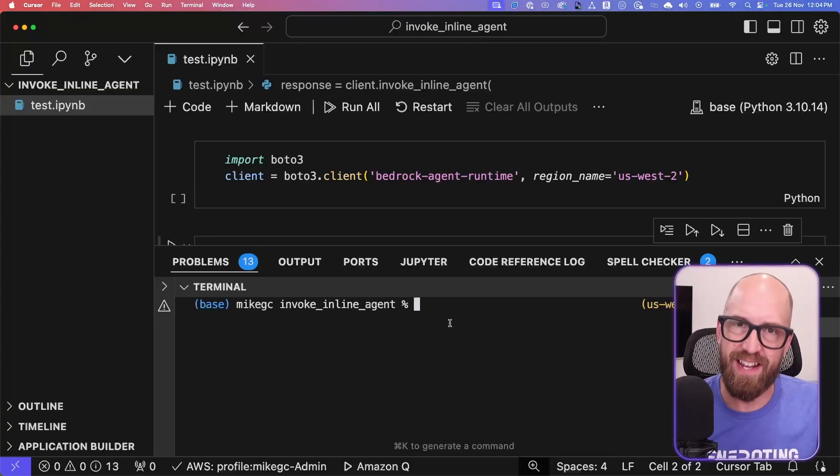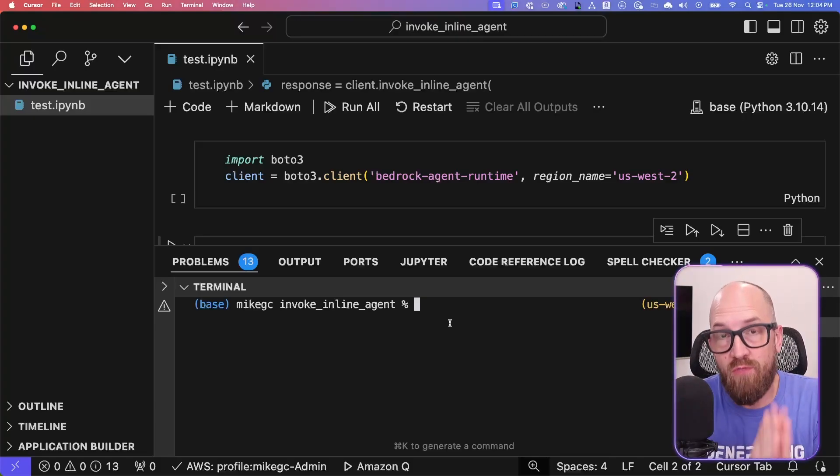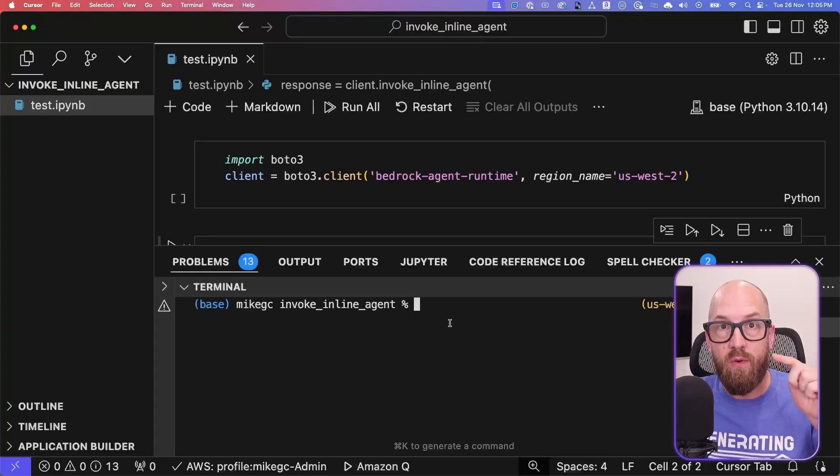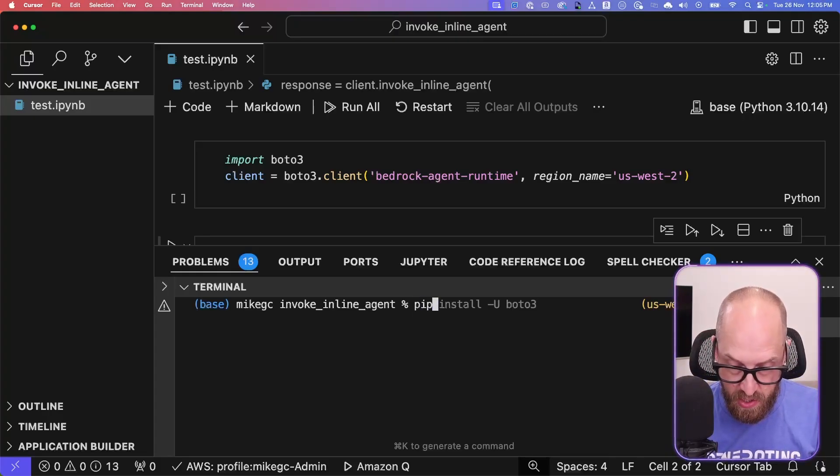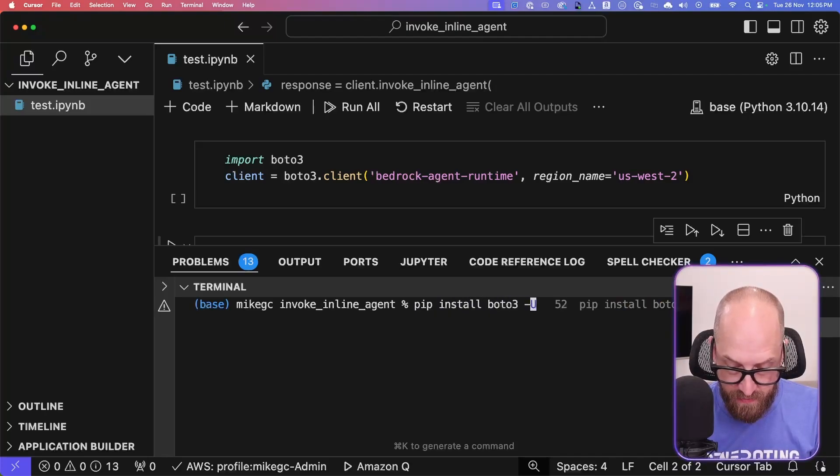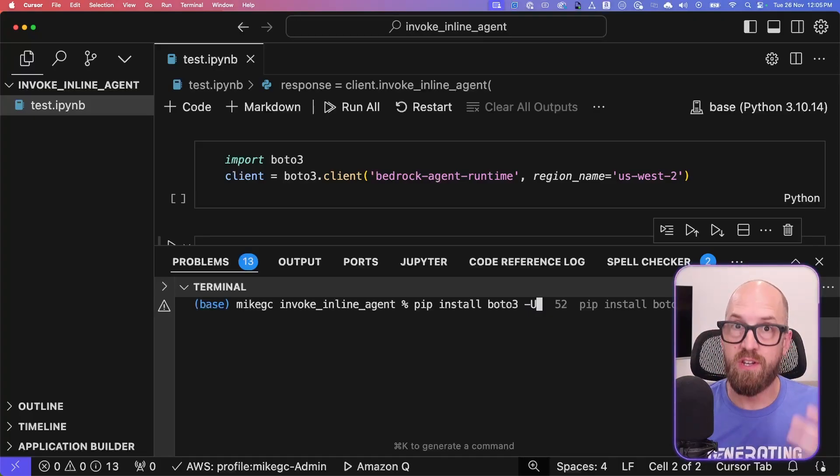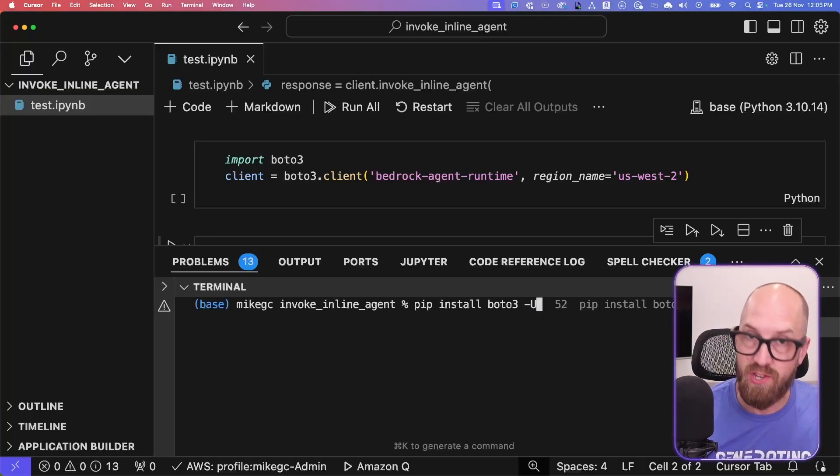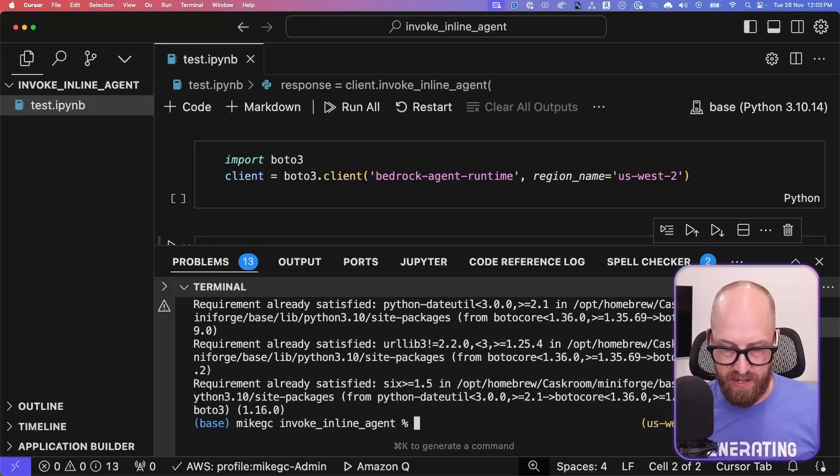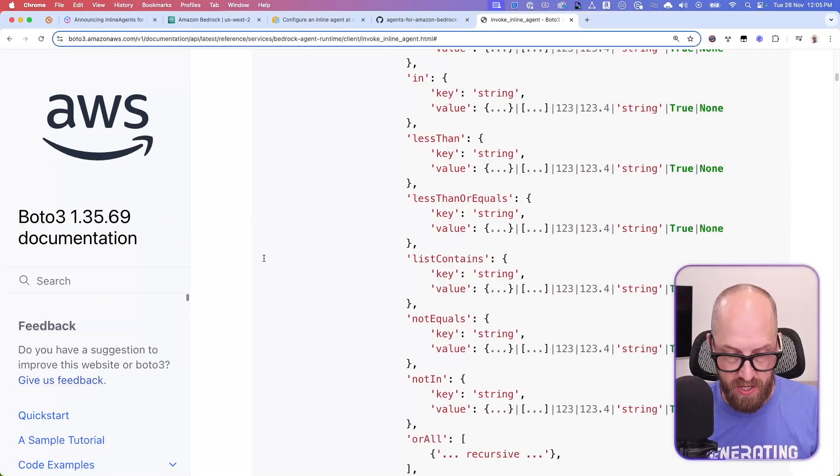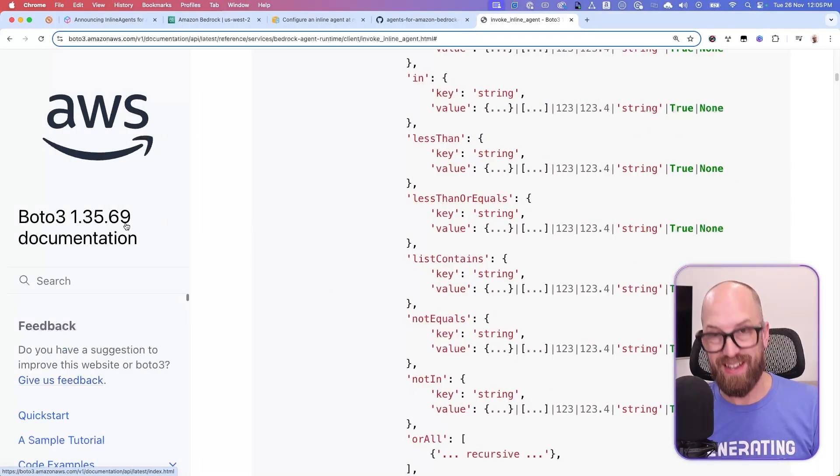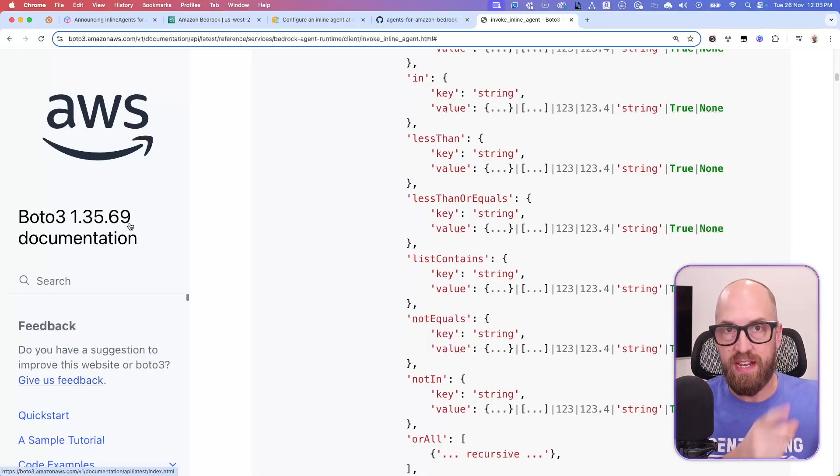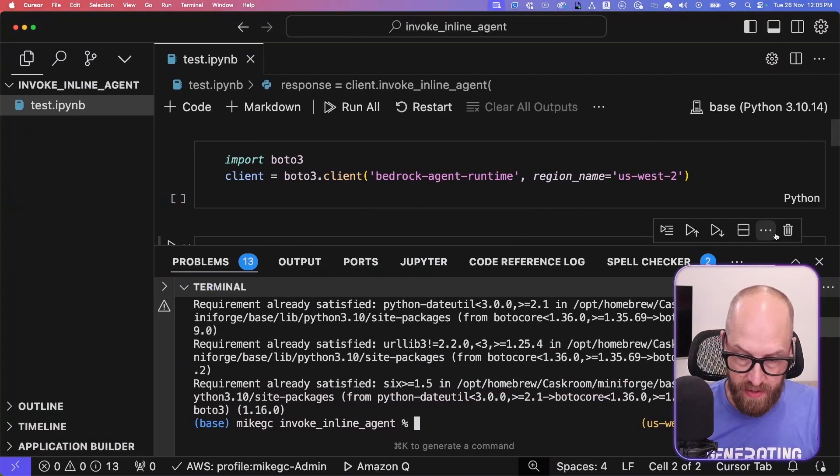The second thing that you need to do, which maybe is just as important, is if you're running this code or code like it, especially on sort of day zero of an announcement like this, is we need to do a pip install boto3 -U to upgrade boto3 to the latest version so that my boto3 version has access to the API that we're looking to call. I'm going to run this, it's already there, it's already satisfied. And if I look at the version, it's boto3 1.35.69 is the version that I've got today, you'll need at least that version number in order to run this code.